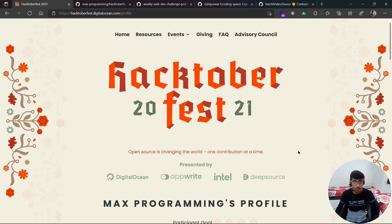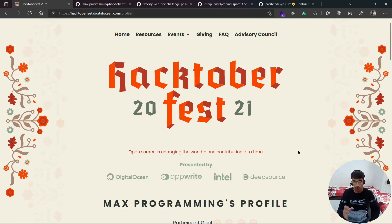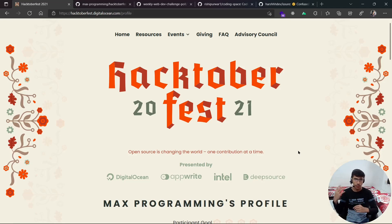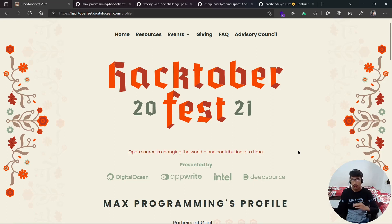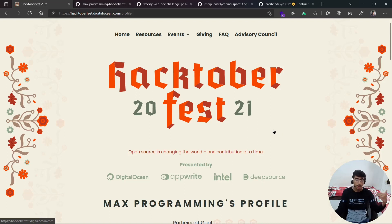Hey everybody, welcome back to another video. In today's video we will make a pull request for Hacktoberfest 2021, and this is going to be really awesome. I have found a few repositories where I am going to make a pull request — I'll show you how to make a pull request on one of them, but you can choose any of them.